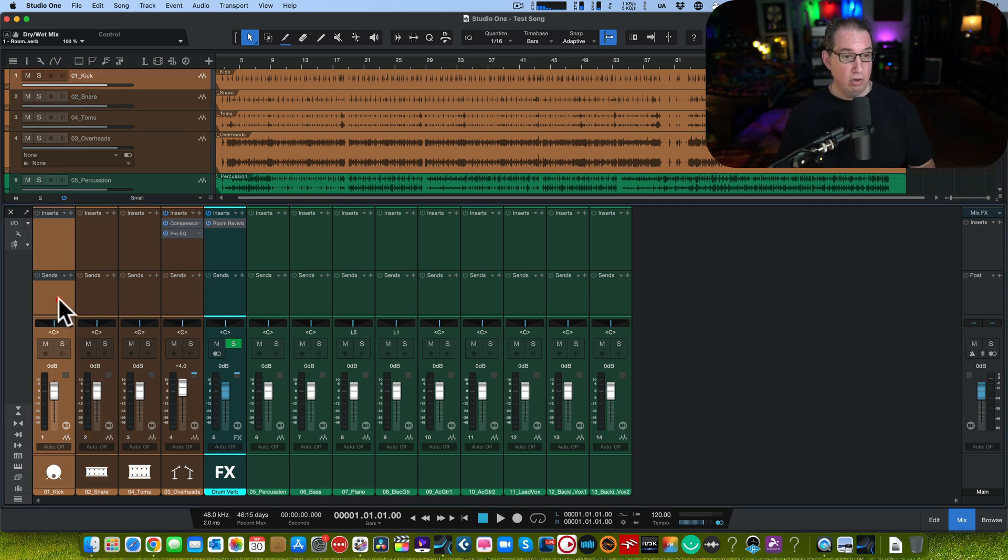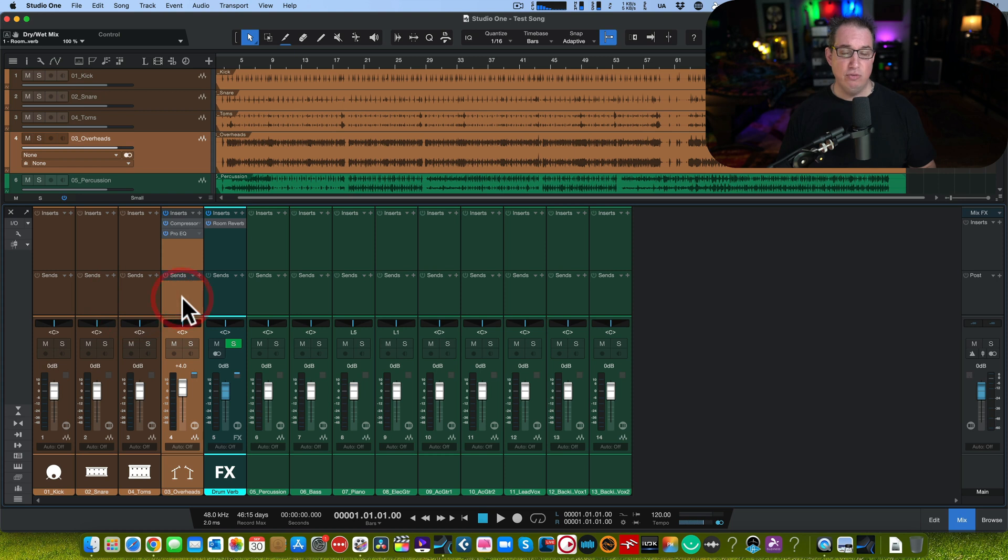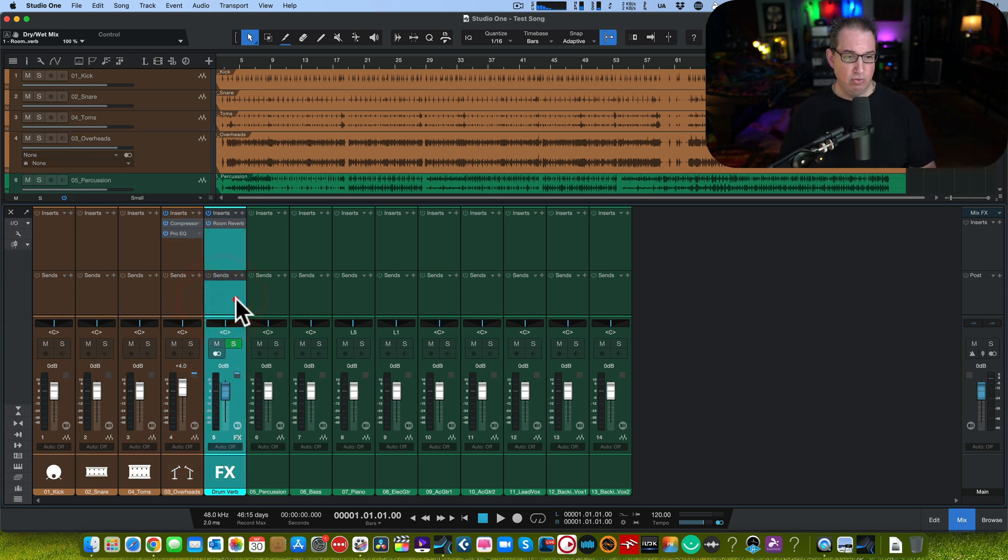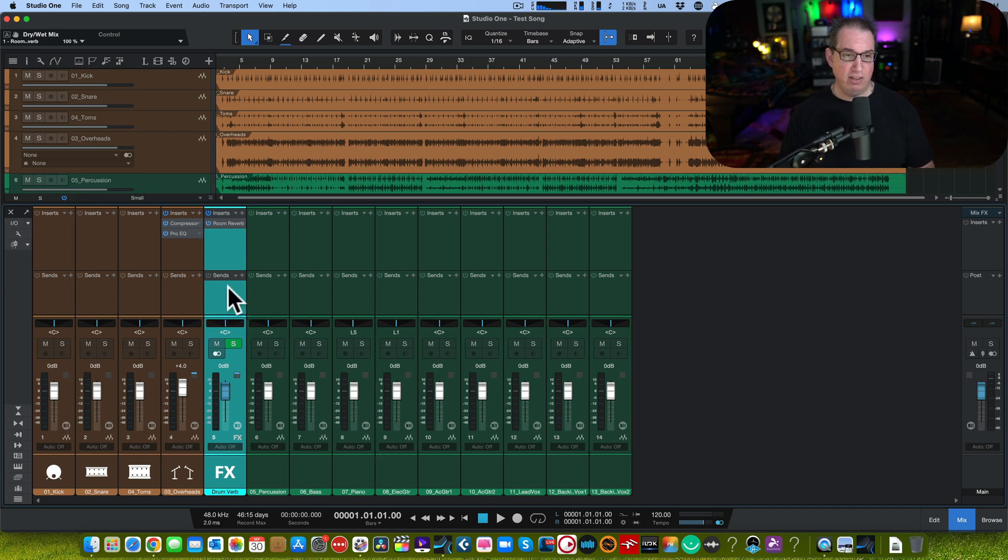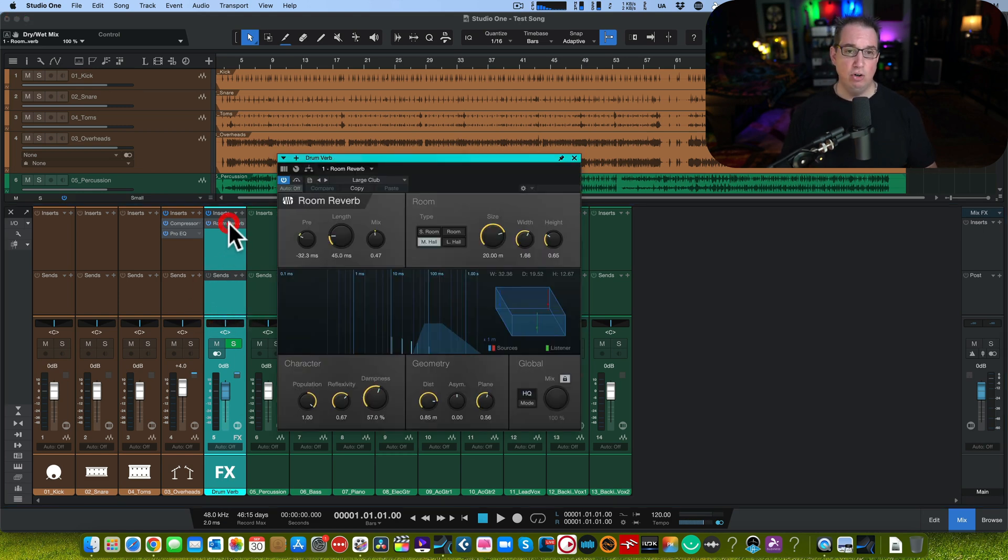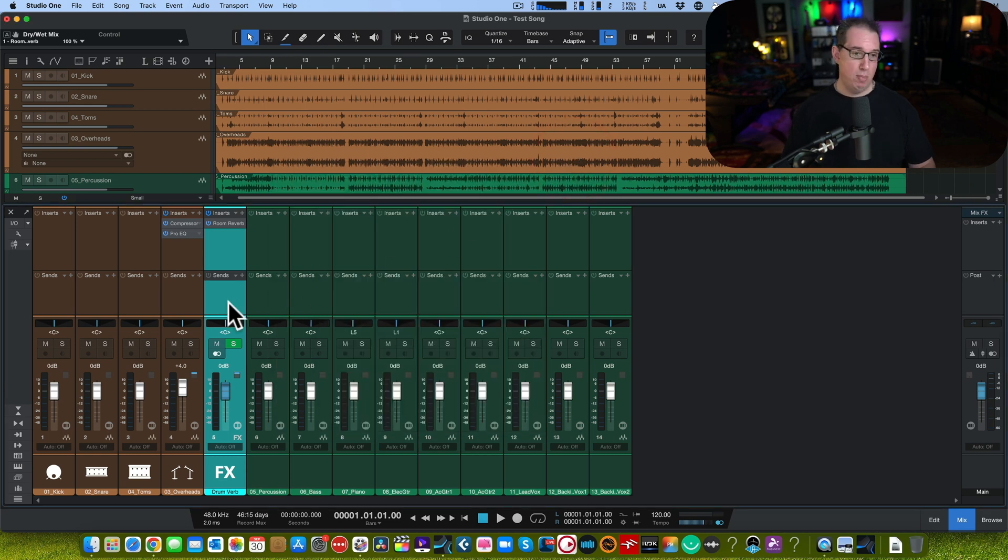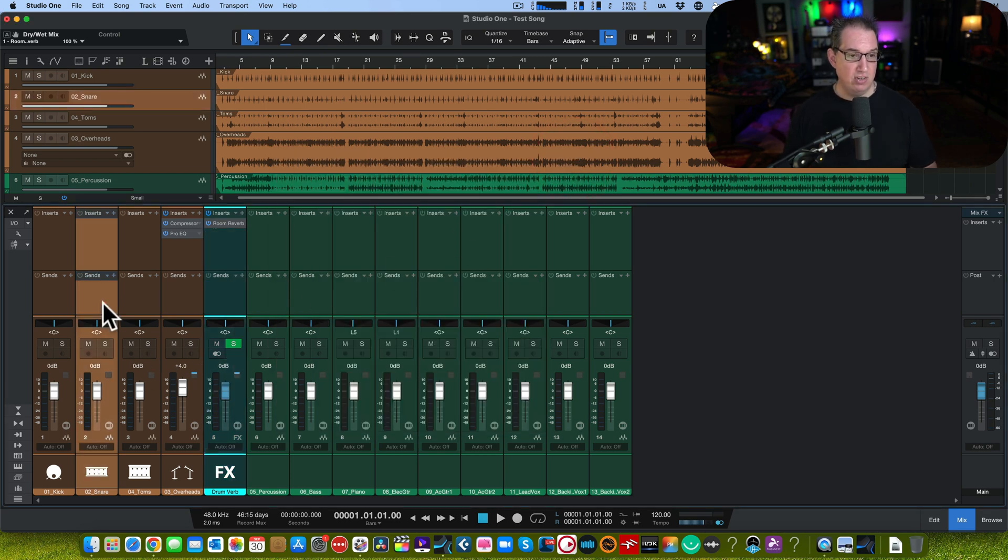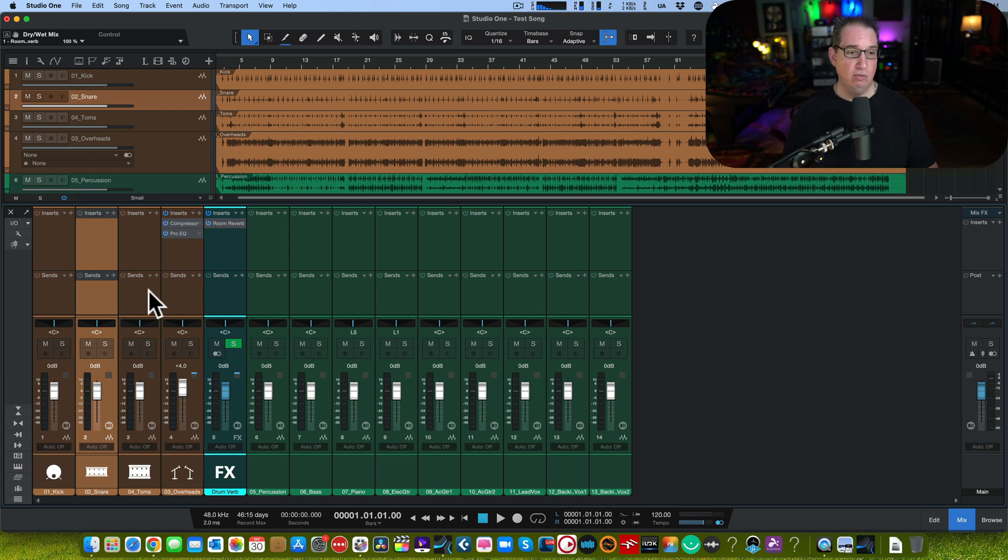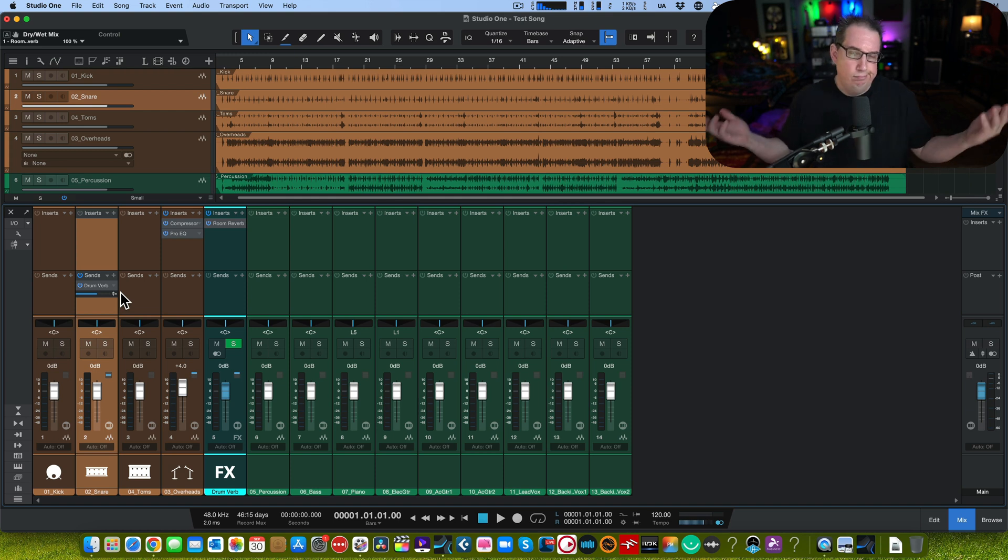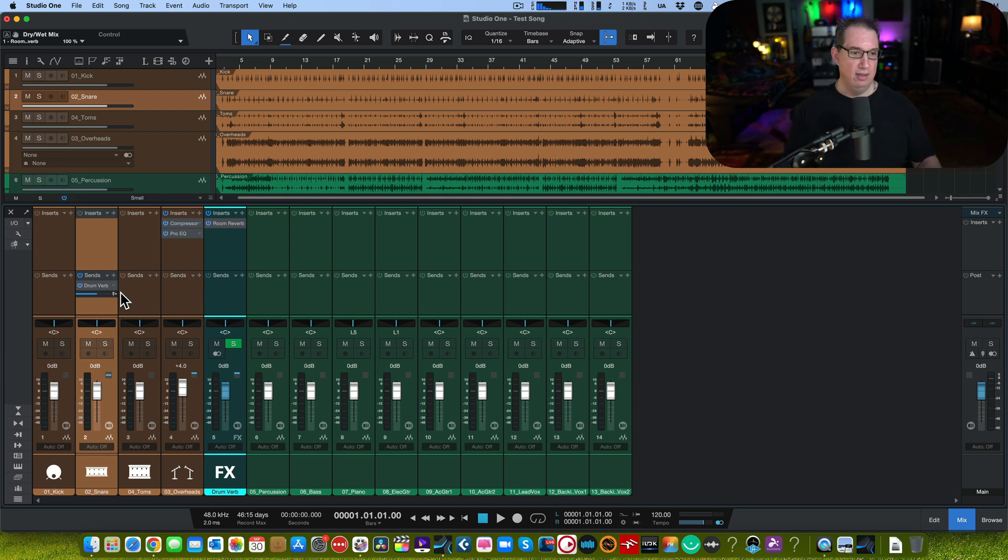Over here in brown, we got four brown tracks. They are drums, and next to that in blue, we have our drum reverb and effects channel with our trusty PreSonus room reverb. Say I want to send my snare drum to that drum reverb. Come over here to send, hit the plus, drum verb. Cool. You've always been able to do that.